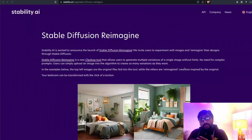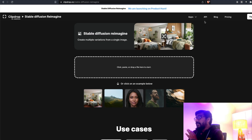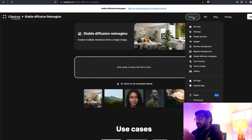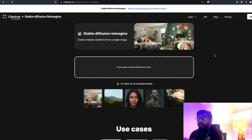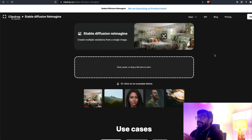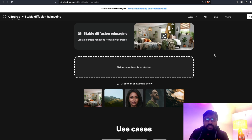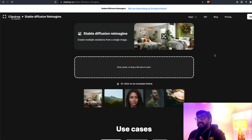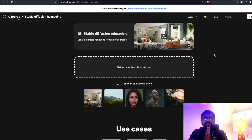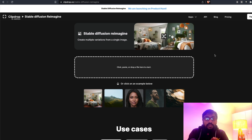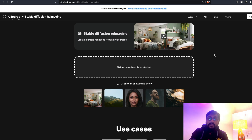Stable Diffusion recently acquired a company called Clip Drop, so the demo is available on Clip Drop. If you go to Clip Drop and select Apps, then select Reimagine — Stable Diffusion Reimagine — you would reach this place where you can actually try the Reimagine tool and see how it works.